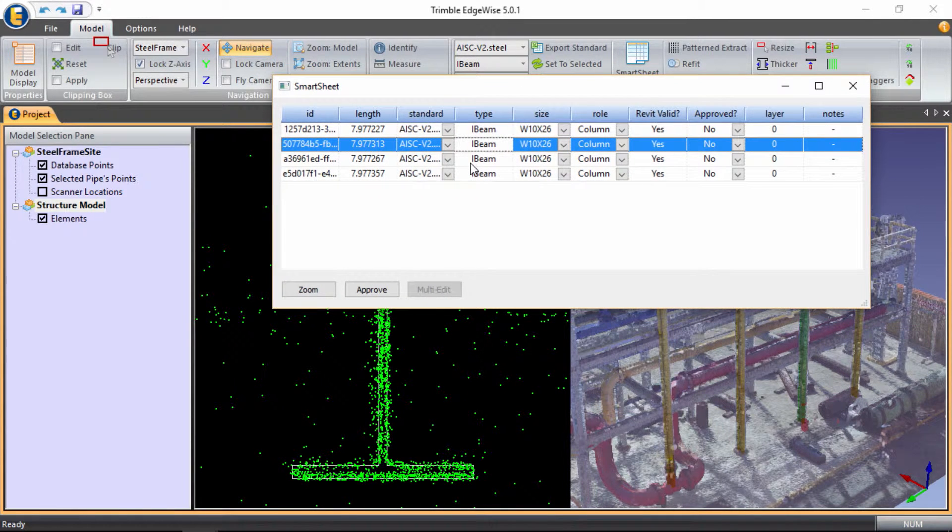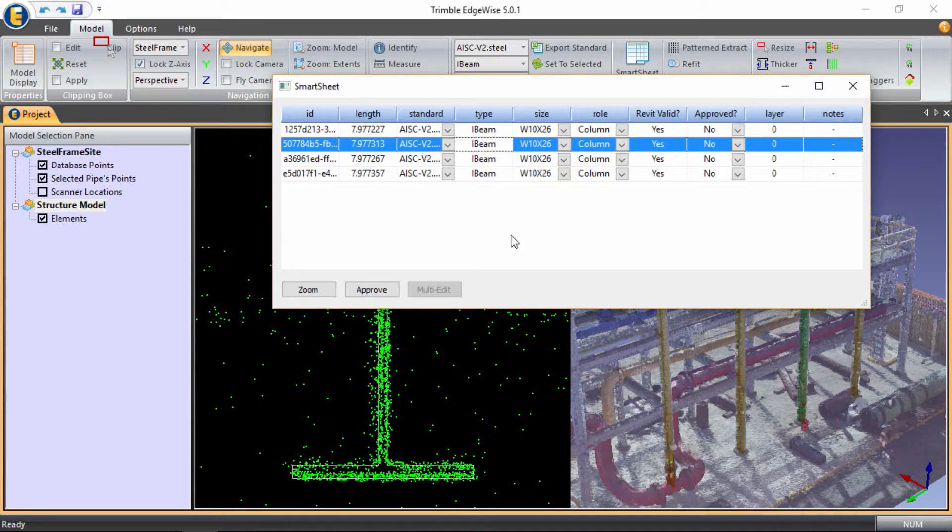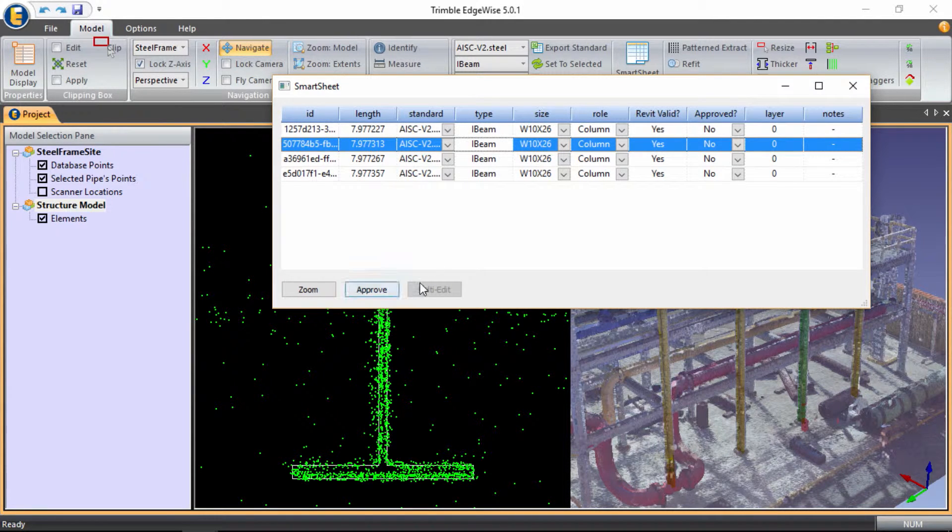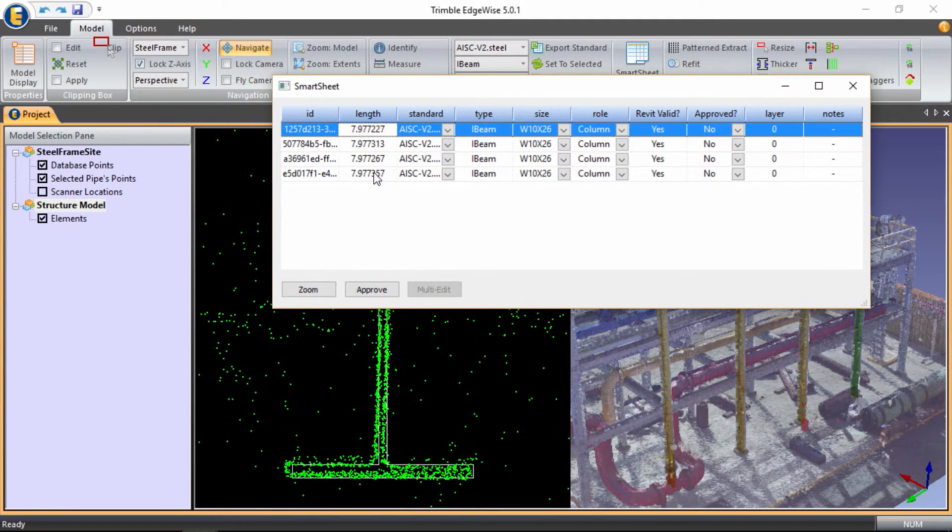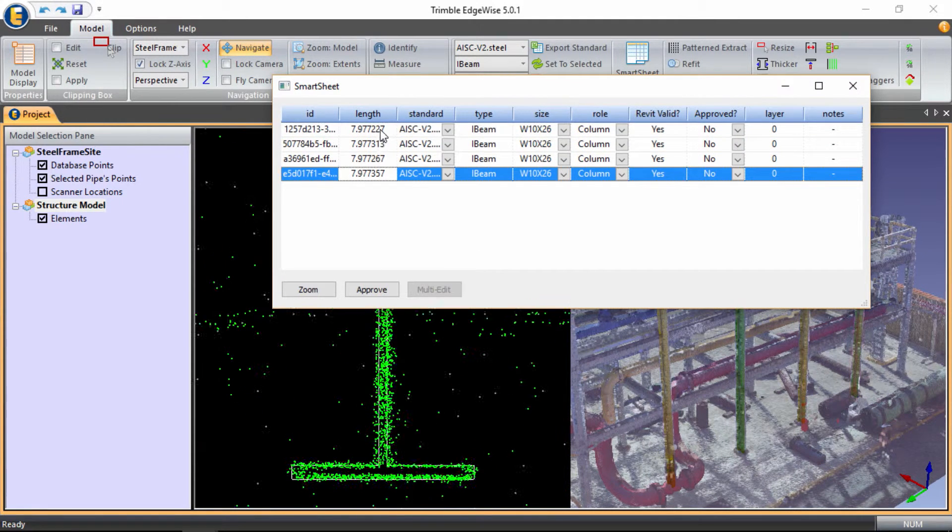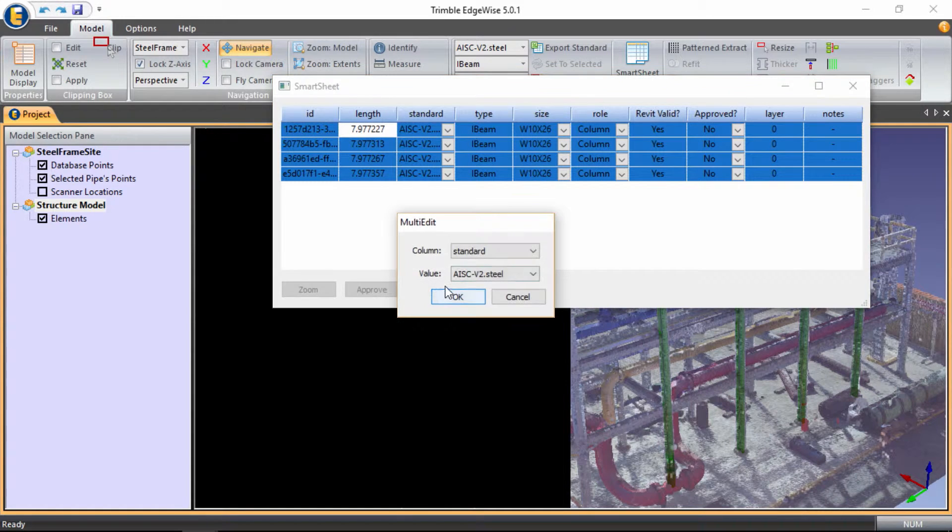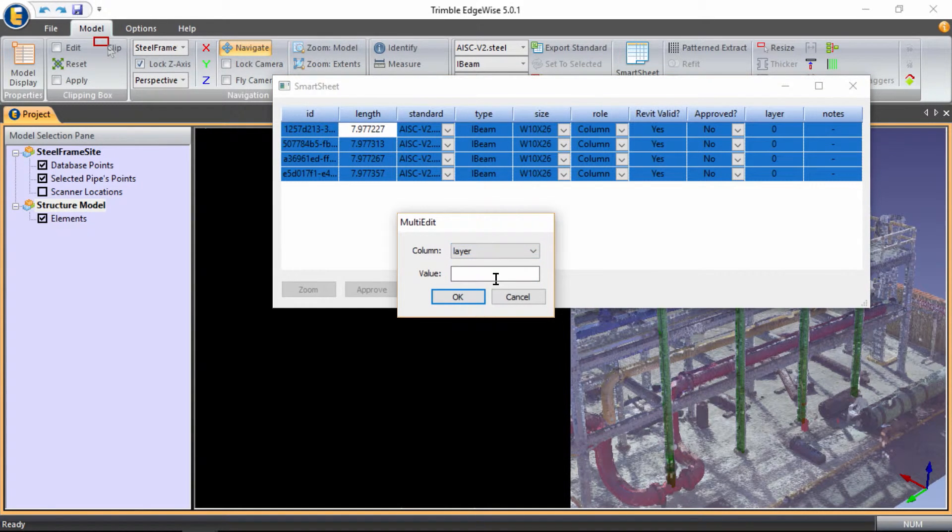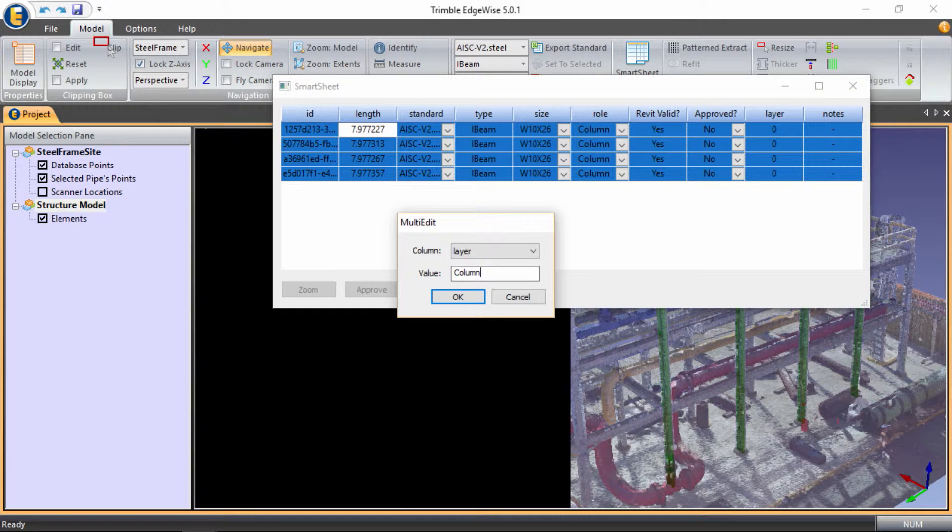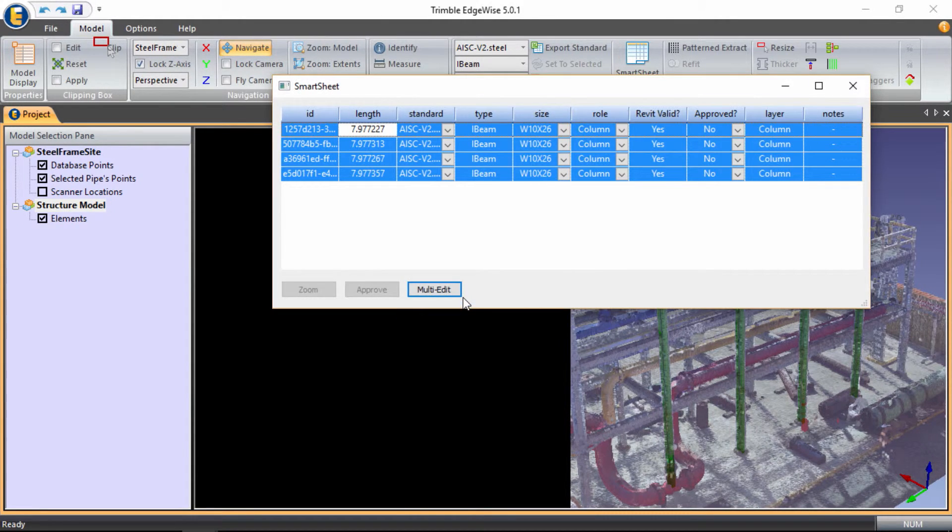So after I've aligned the geometry with the actual cloud, the last few items I want to do is simply to select all of my columns, do a multi-edit, I want to add all the columns to a column layer. So this comes into play when we're exporting out to CAD software.